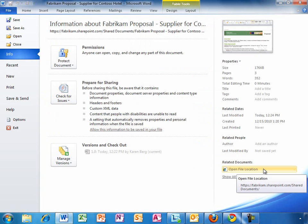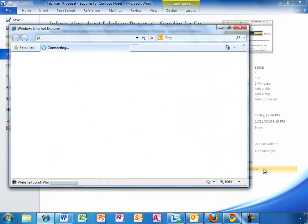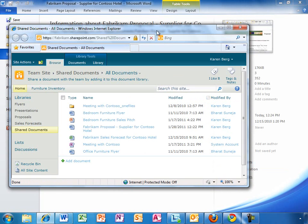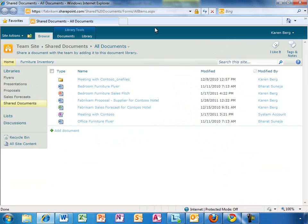Now, instead of saving files on their local hard drives and emailing them back and forth, everyone on the team has access to the latest version of the document. This also makes it easier to share large files without clogging up each other's email inbox.